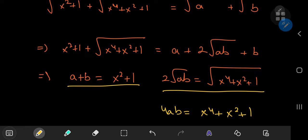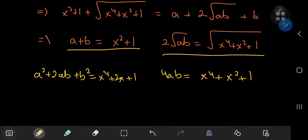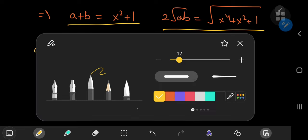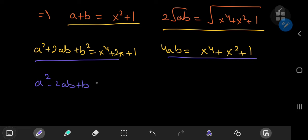If we square the equation a plus b equals x squared plus 1, we get a squared plus 2ab plus b squared equal to x to the 4th plus 2x squared plus 1. Now if I subtract the equation 4ab equals x to the 4th plus x squared plus 1 from this — using a different color to make things easier to spot — we get a squared minus 2ab plus b squared equal to x squared. The x to the 4th powers cancel nicely.